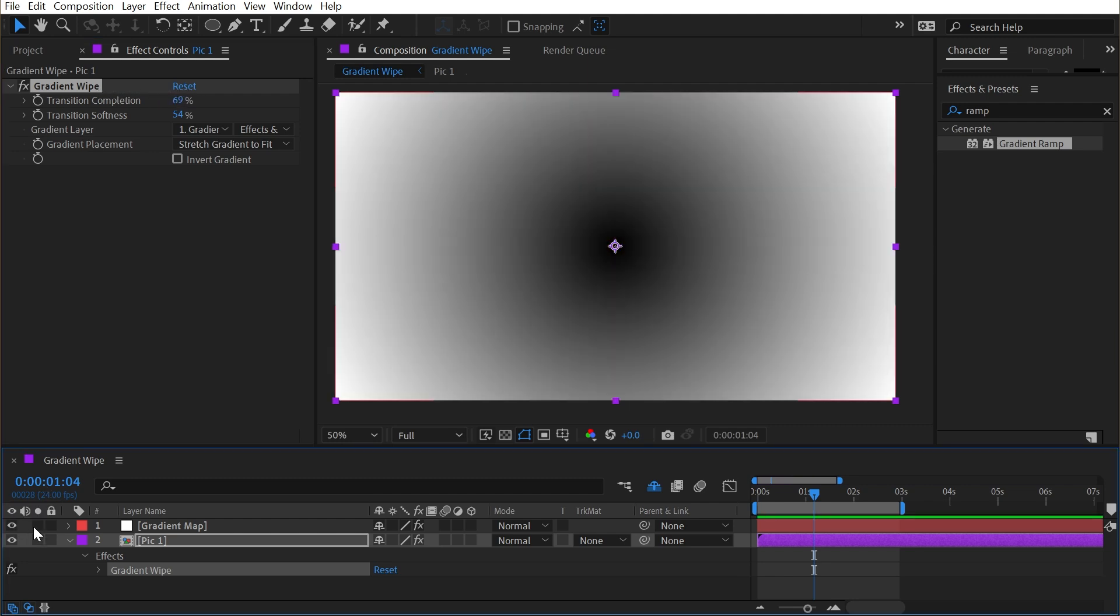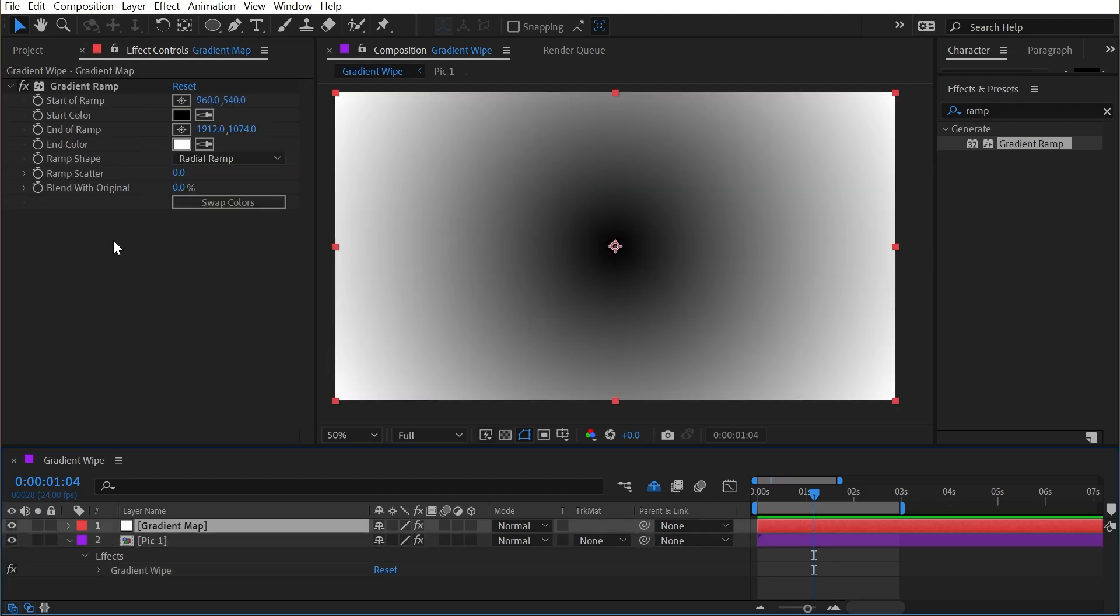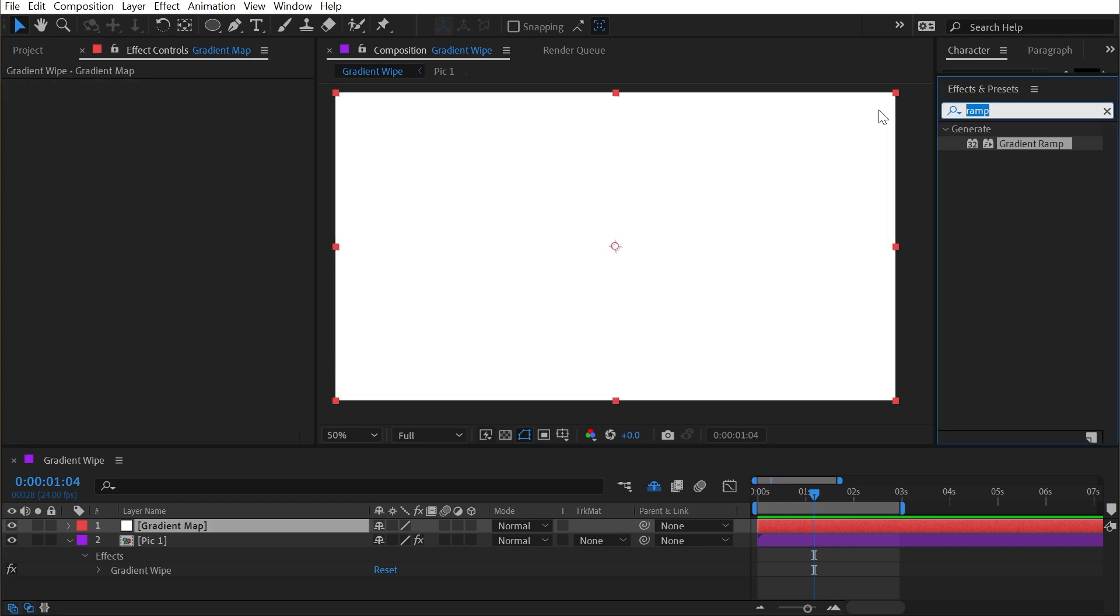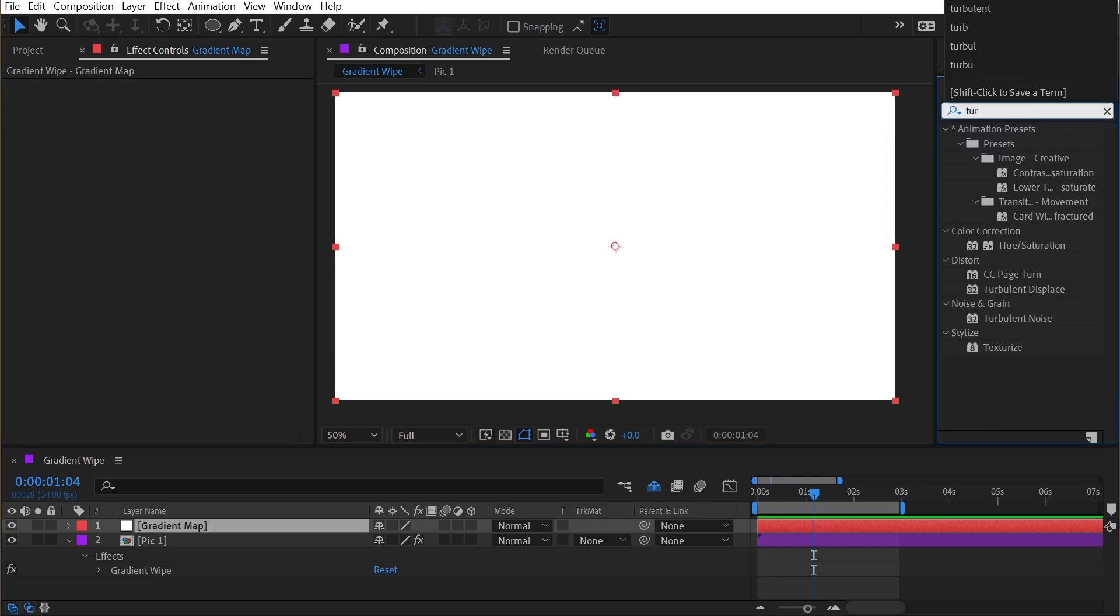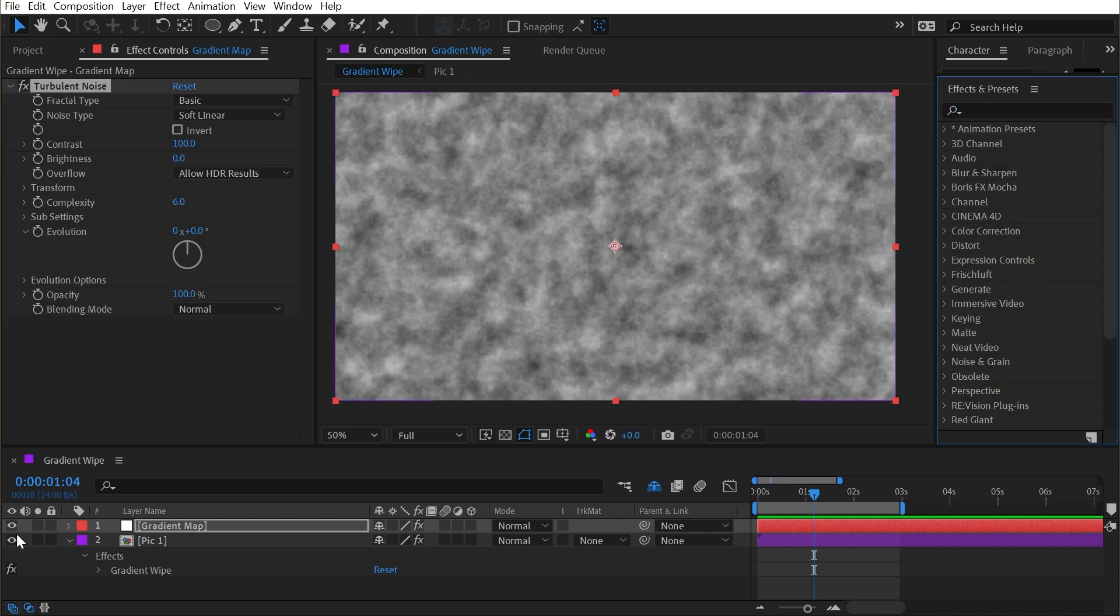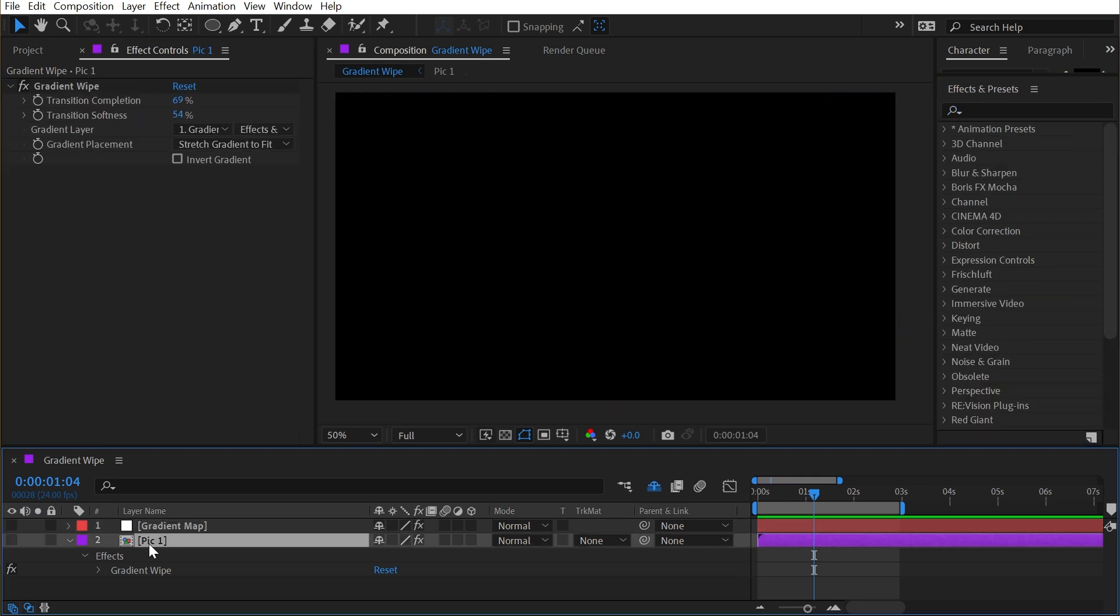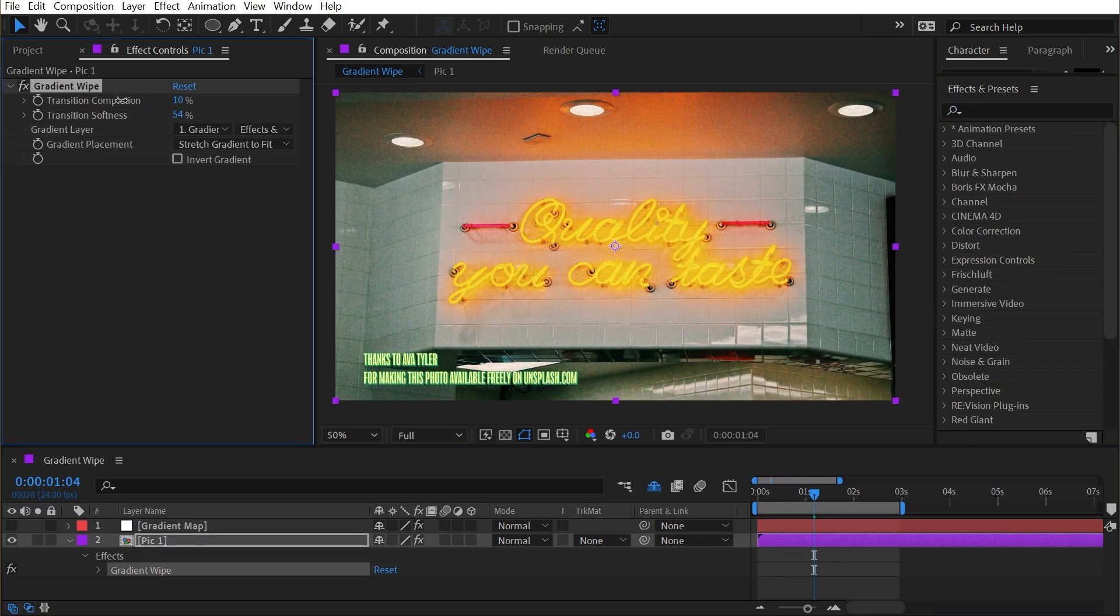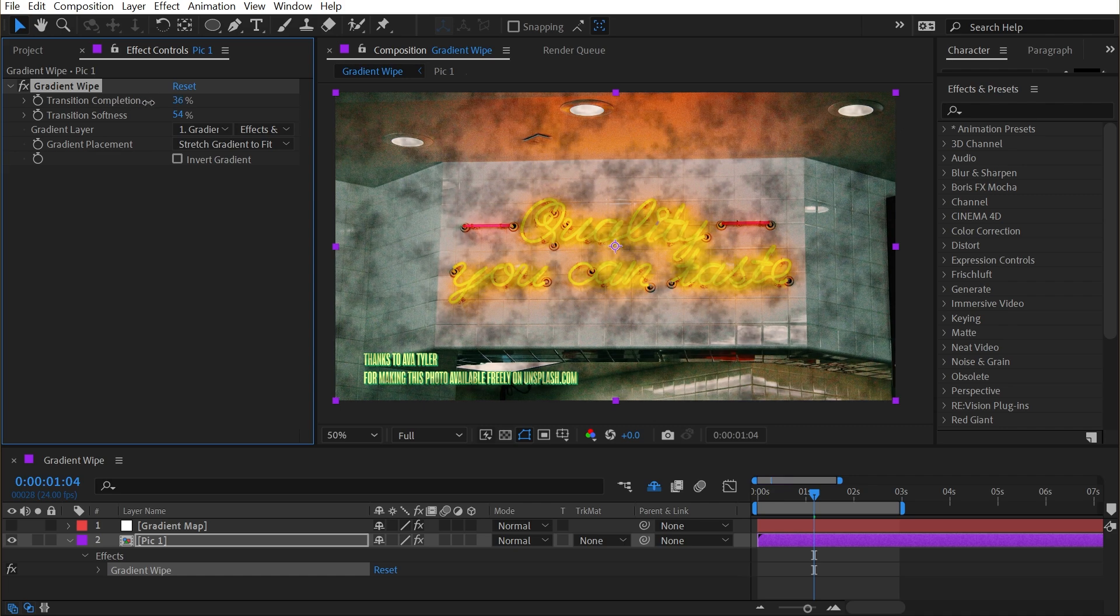But if we did something a little bit more complex on this gradient, instead of just a linear or radial gradient, I'll add a turbulent noise effect that'll generate this more random pattern. And then again, shut the layer off. Our gradient wipe is now going to have a lot more texture to it.